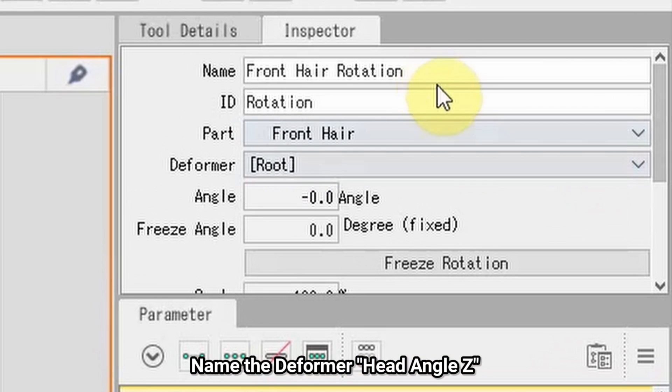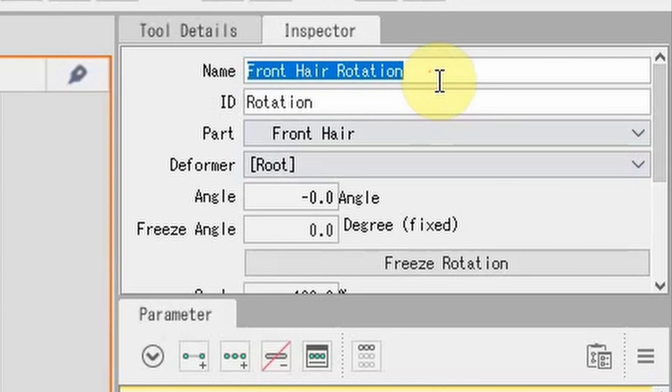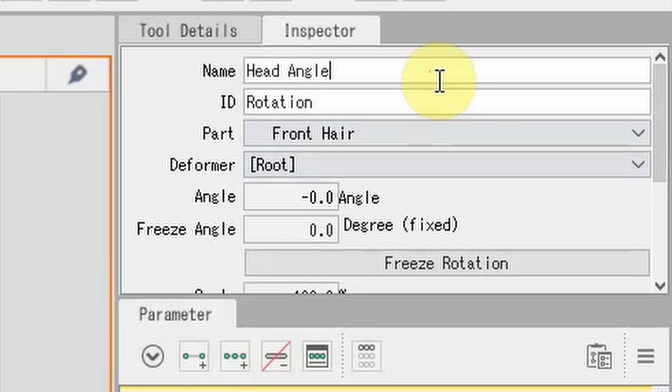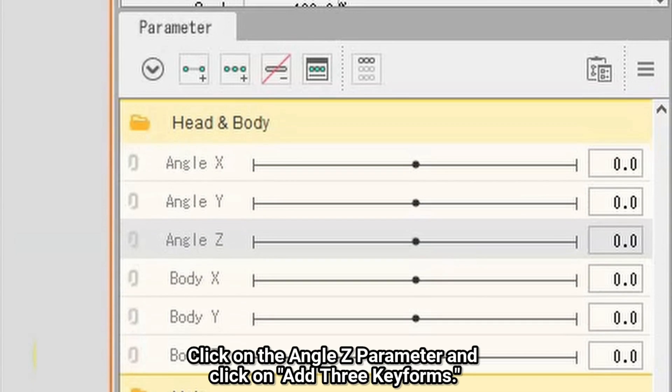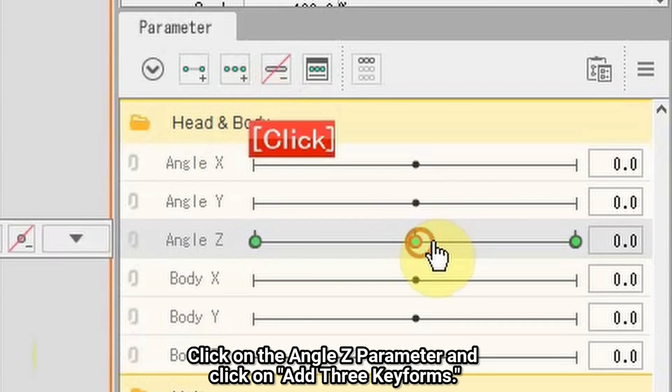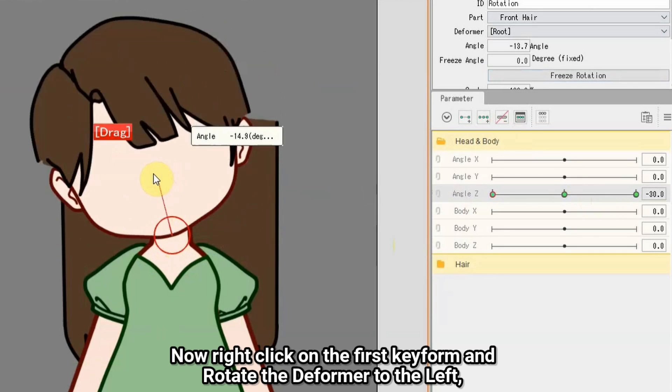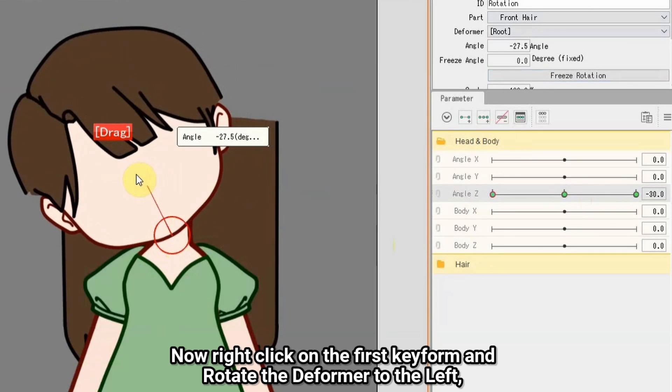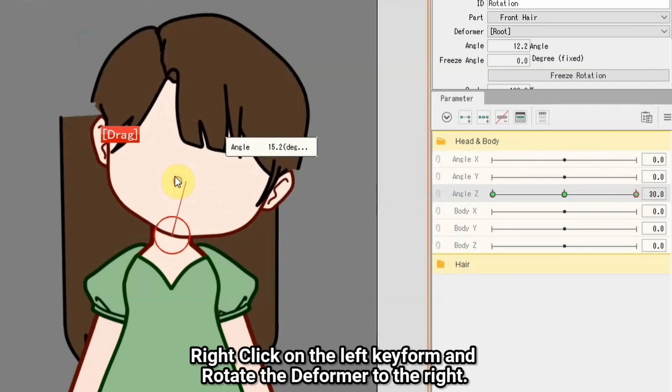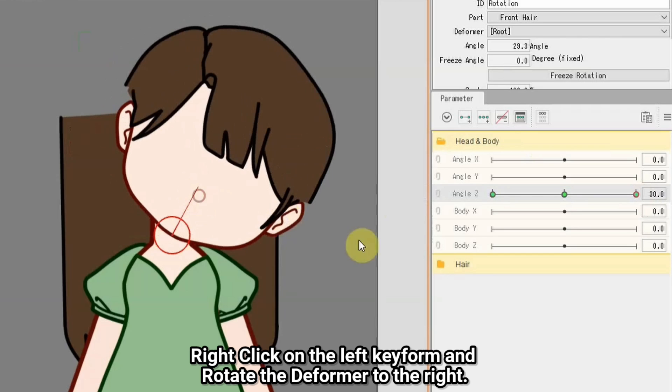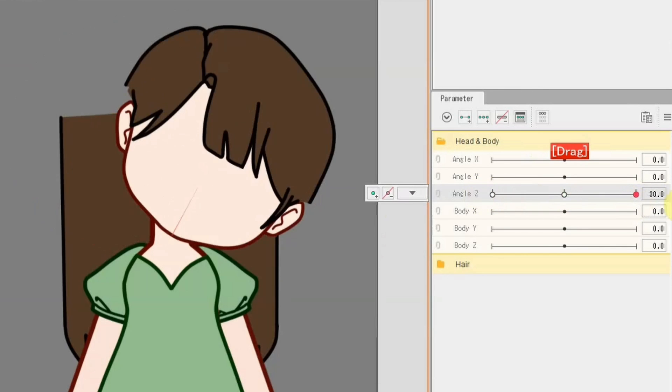Name the deformer head angle Z. Click on angle Z parameter and click Add 3 keyforms. Now right-click on the first keyform and rotate the deformer to the left. Right-click on the left keyform and rotate the deformer to the right.